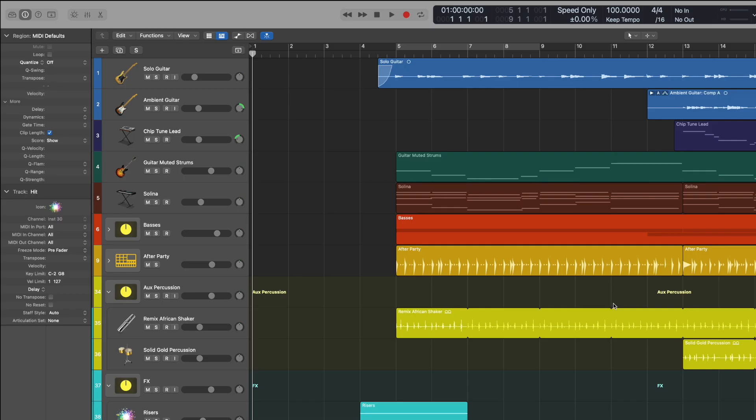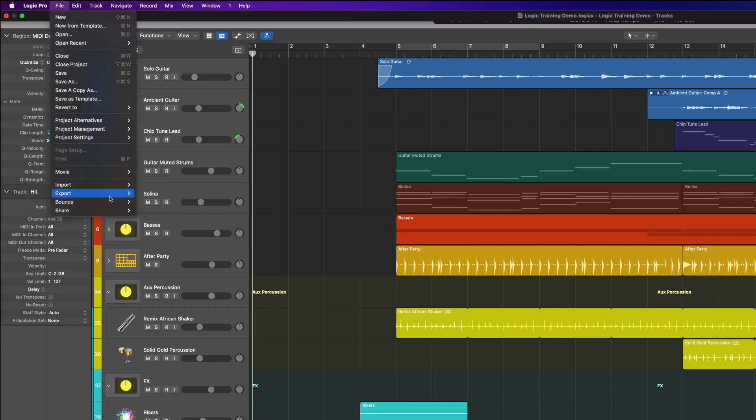Now let's take a look at exporting tracks or regions or the whole track as a finished product. Let's say you're really happy with the mix and you want to send it out, or you want to put it up onto Spotify, or maybe you just want to test it on some other speakers other than your studio setup. You can do this by bouncing a stereo file ready to use on your phone or in your car. First of all, I want to make sure I've got nothing selected and then I want to jump up to File and go to Bounce and go Project or Section. If I had something selected at this point, then that would be the section and it would only bounce that part, so make sure you don't have anything selected, then click this.